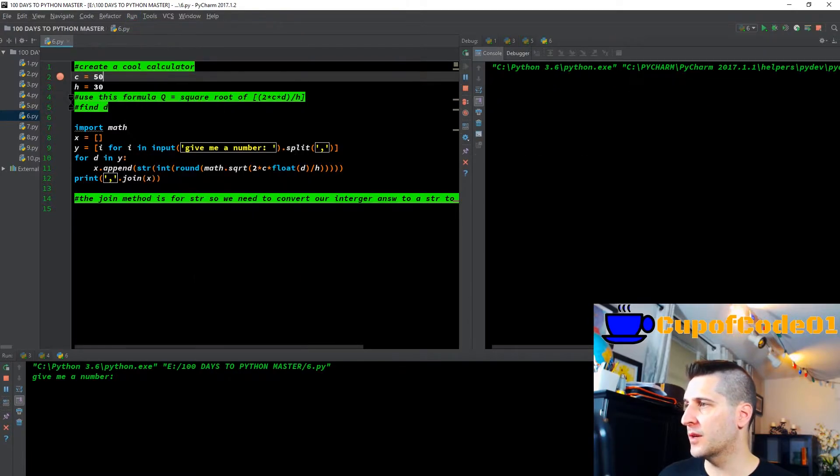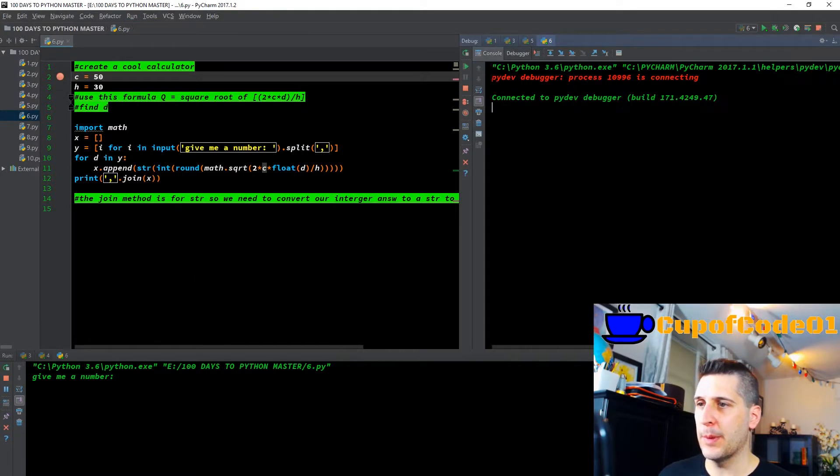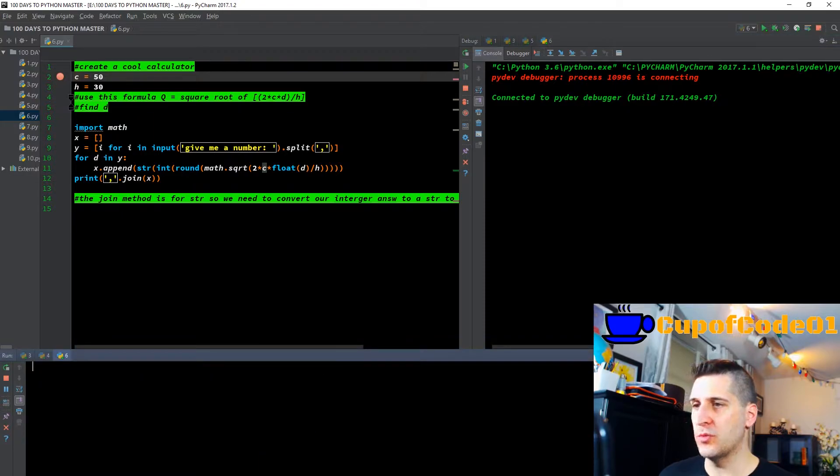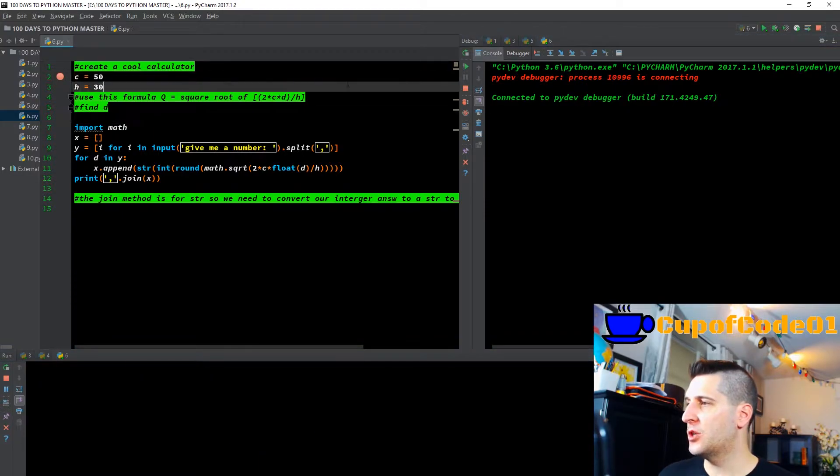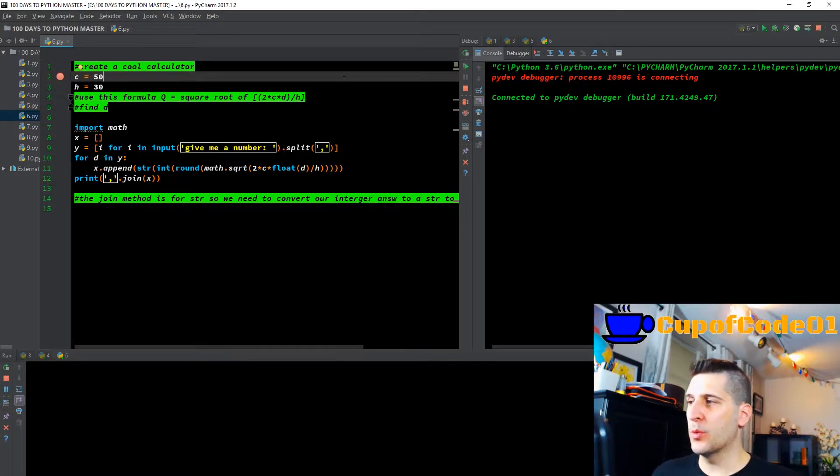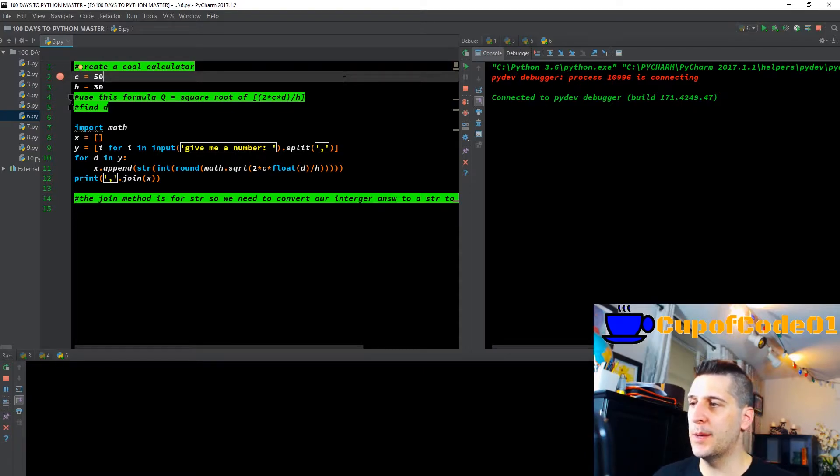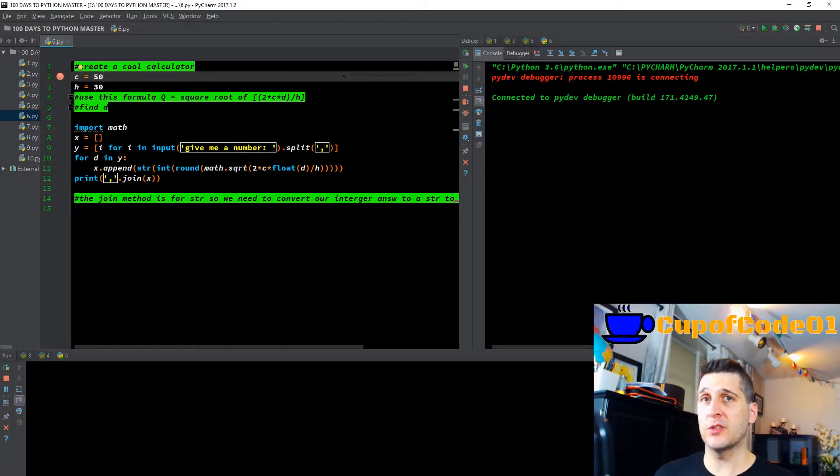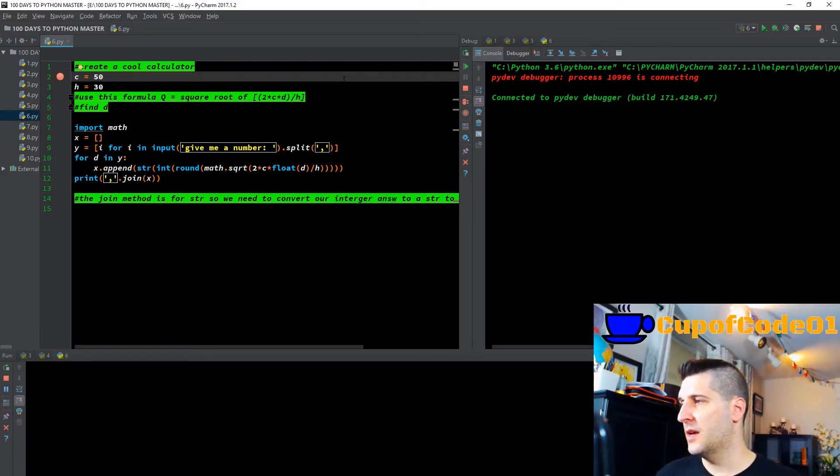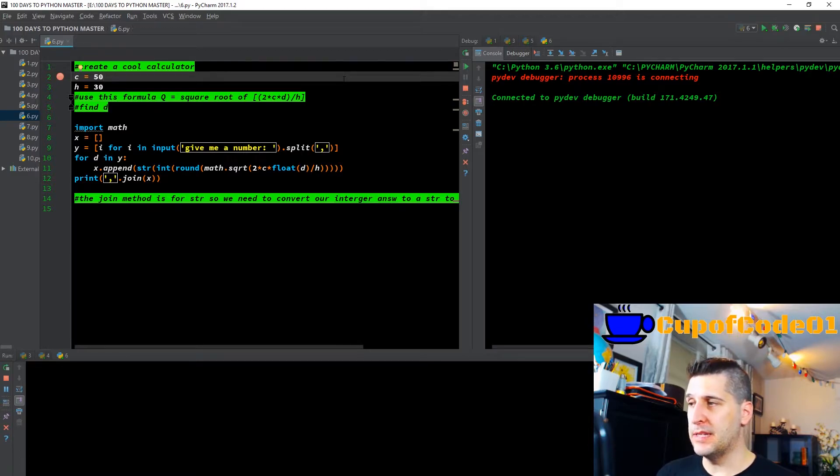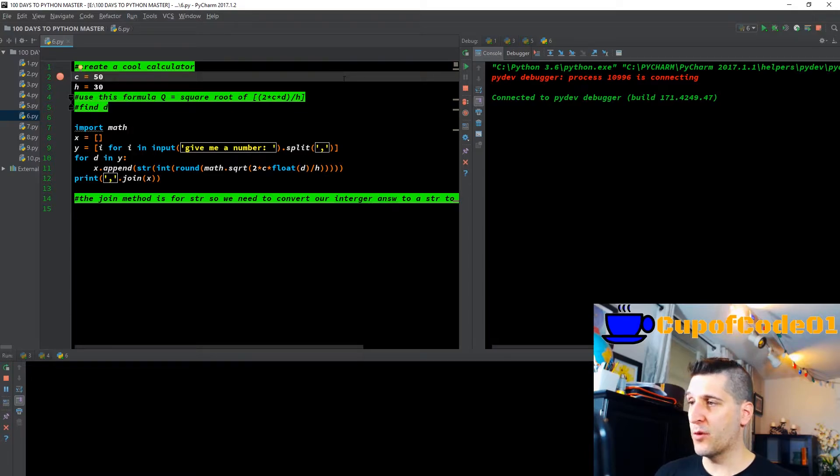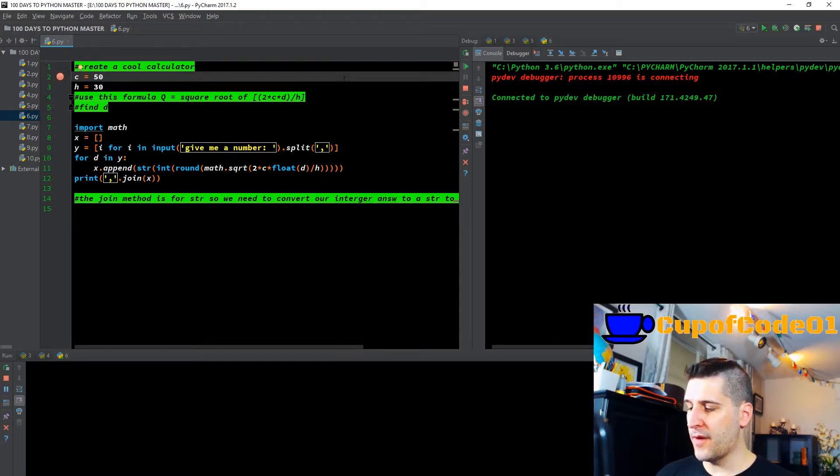For today, let's rock and roll. Let me get my debugger going. We're gonna debug six, give me my console. So let's get to it. We're gonna create a cool calculator today. We're given the formula: Q equals the square root of two times C times D divided by H. We're utilizing parentheses because we do want to utilize PEMDAS—parentheses, exponent, multiplication, division, addition, subtraction. It's the order of operations in mathematics. We want to find the variable D if we were given C and H. I created C equals 50, H equals 30. Those are just variable C, variable H with their inputs.